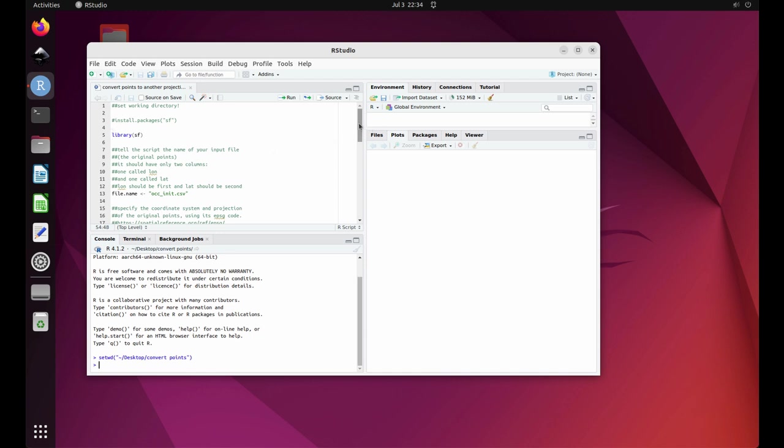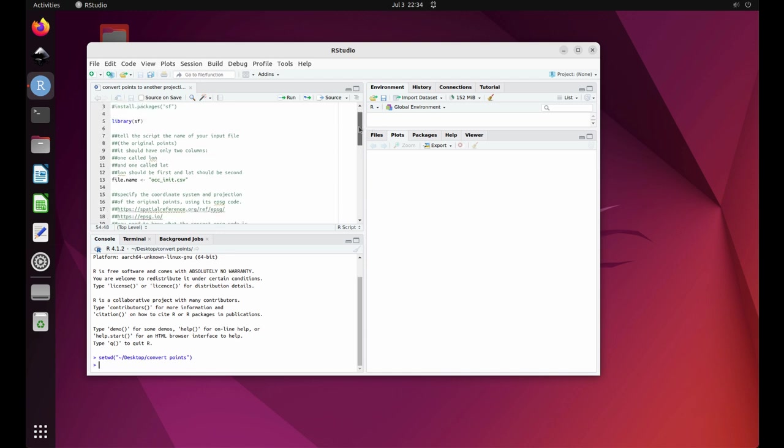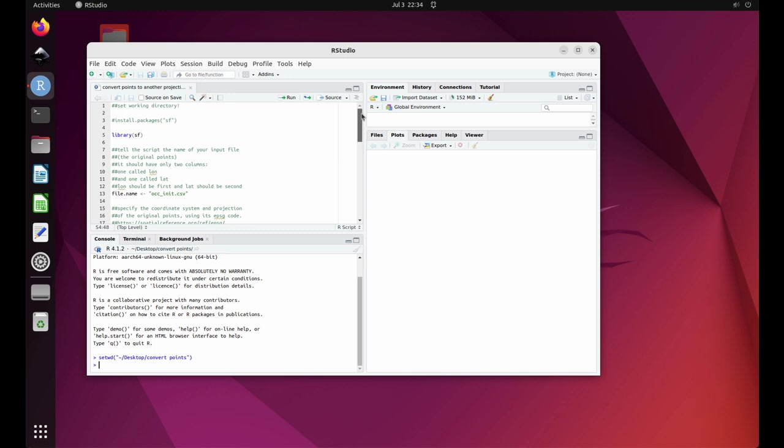Next, call the SF library. Highlight line 5 and select run.